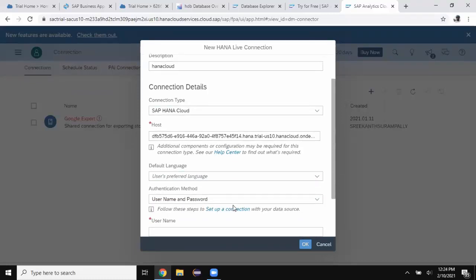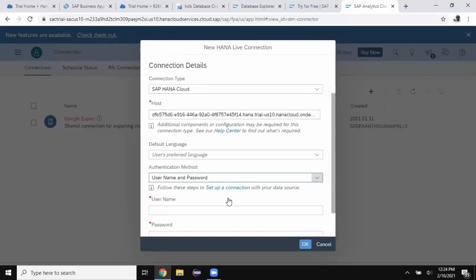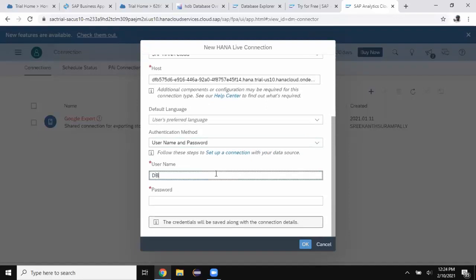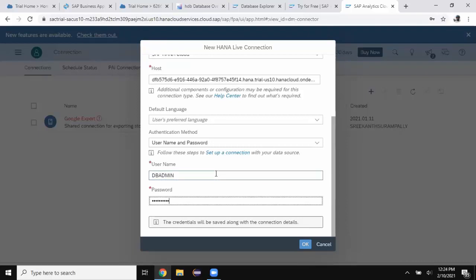I'm going to choose the authentication method as user id and password. My user is going to be dbadmin. I'm going to give the password for accessing the database. It could be your personal user id as well. You can say okay.